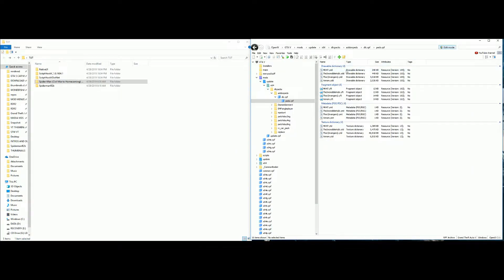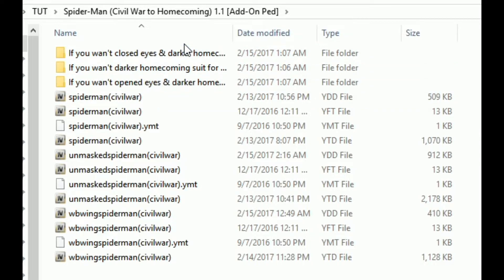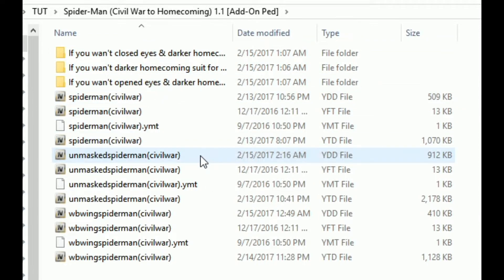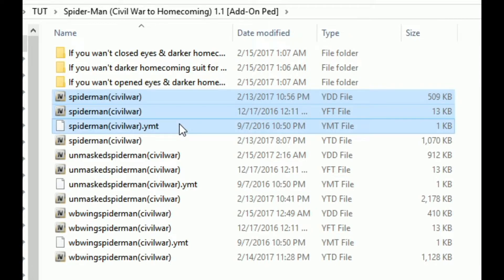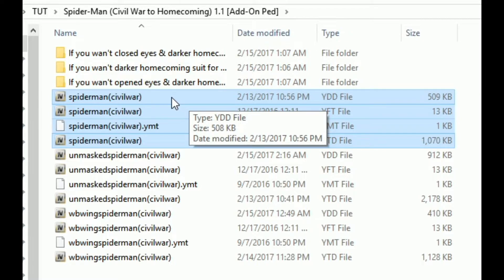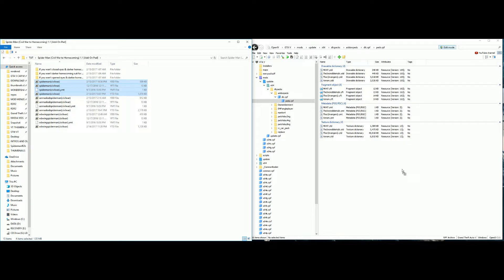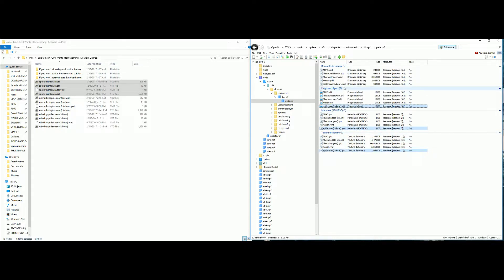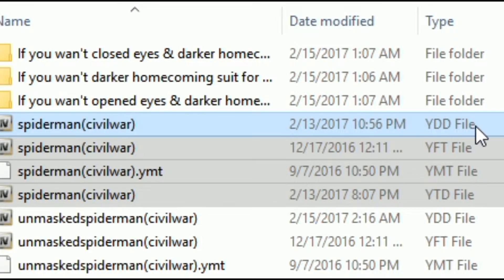Now open OpenIV and navigate to: mods > update > x64 > dlcpacks > addonpeds > dlc.rpf > peds. This is where our Spider-Man add-on ped is going to go. Inside the Spider-Man folder you have a couple of options: the regular Spider-Man from Civil War, the unmasked Spider-Man from Civil War, or the web-wings Spider-Man from Civil War. Pick whichever one you want — I'll go with the regular one.